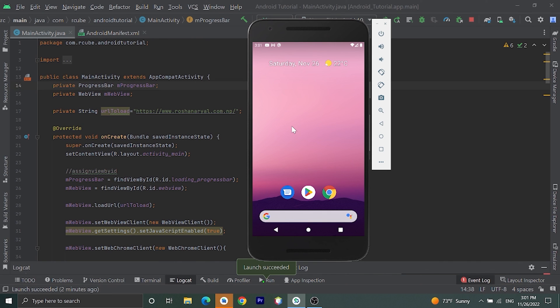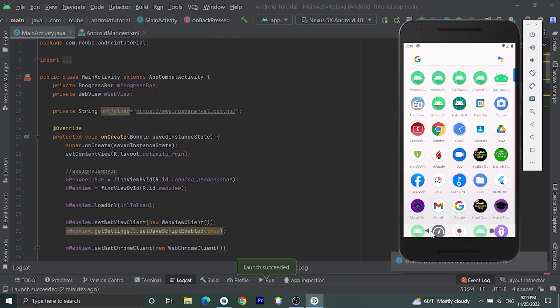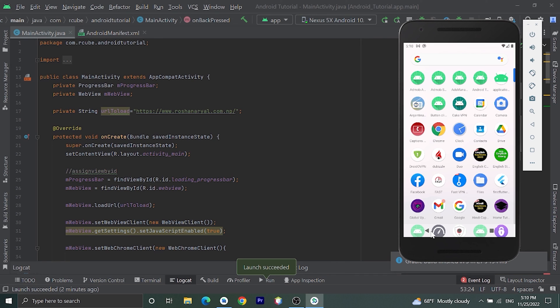By this way you can implement WebView in your application. Thank you guys for watching this video. If you like this video please click on like button. If you have any query please comment down below, and please subscribe my channel for more videos like this. Have a great day, thank you.